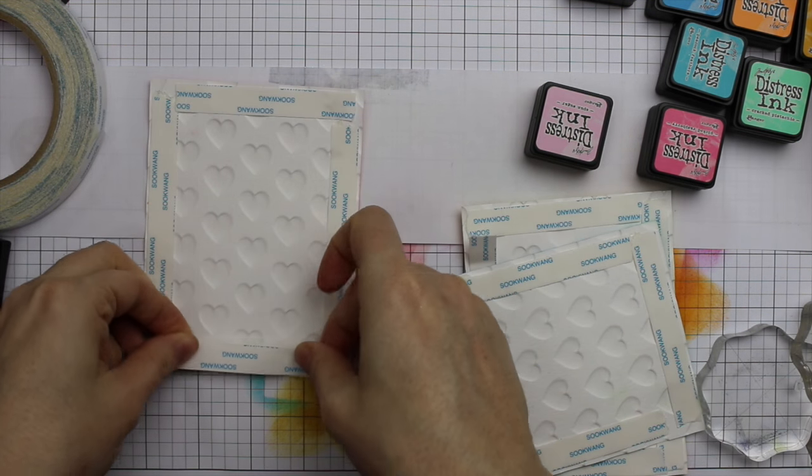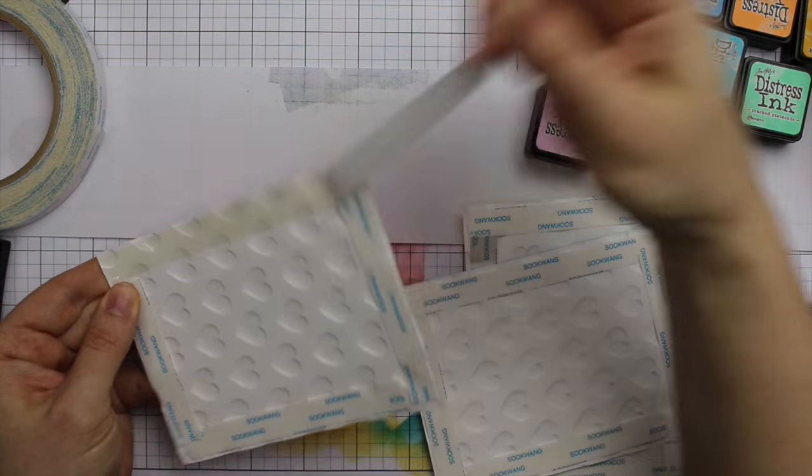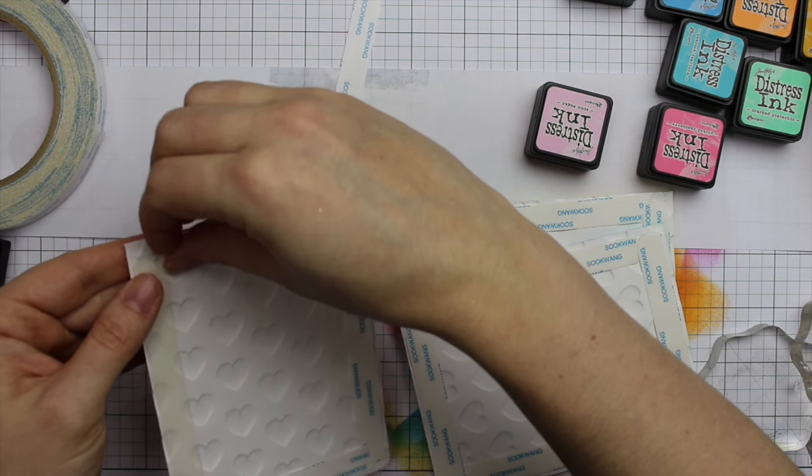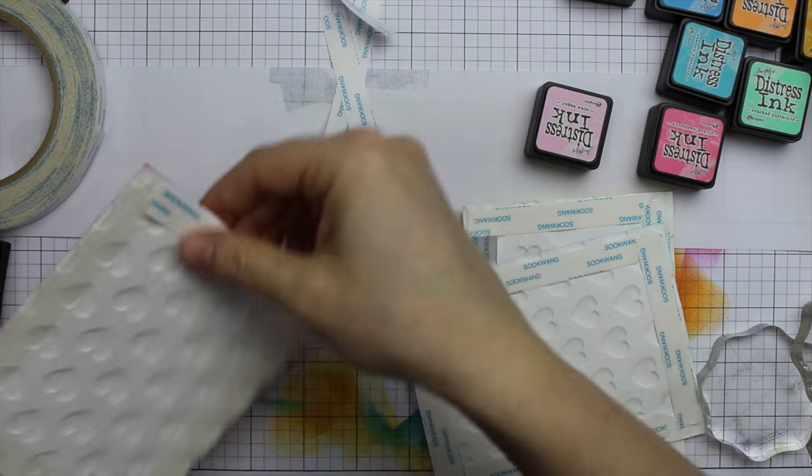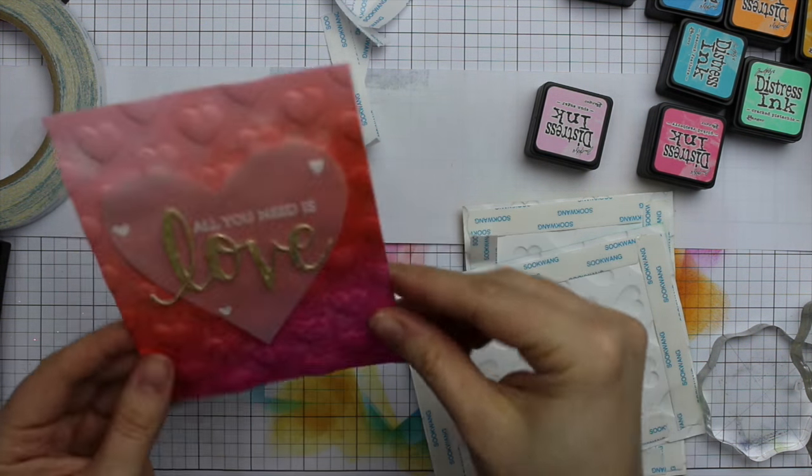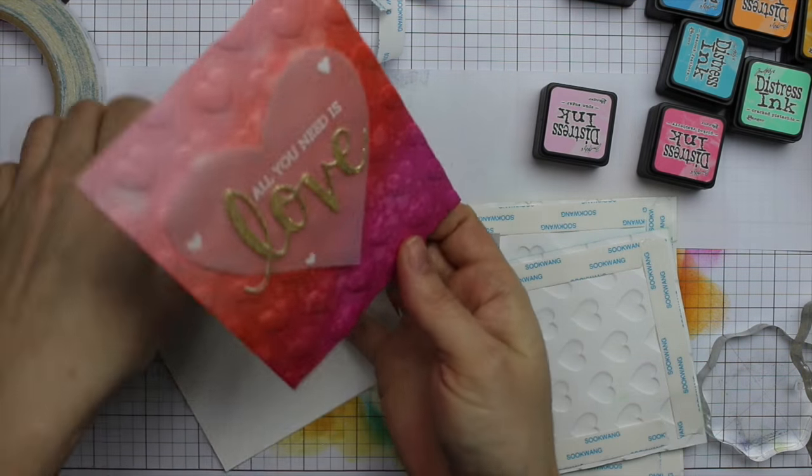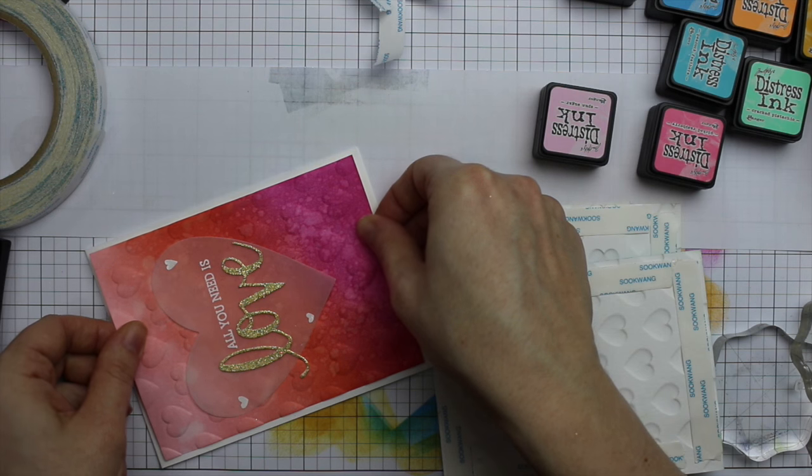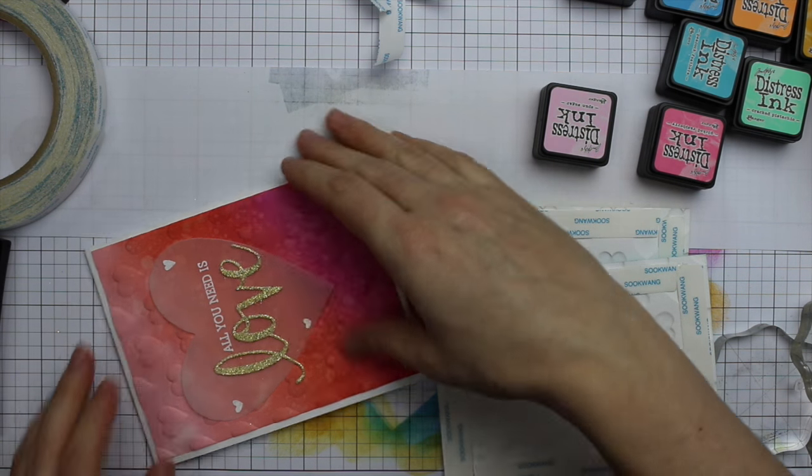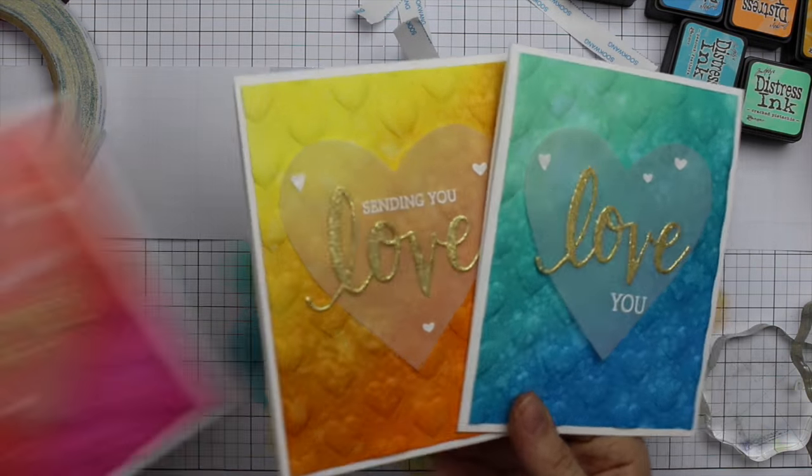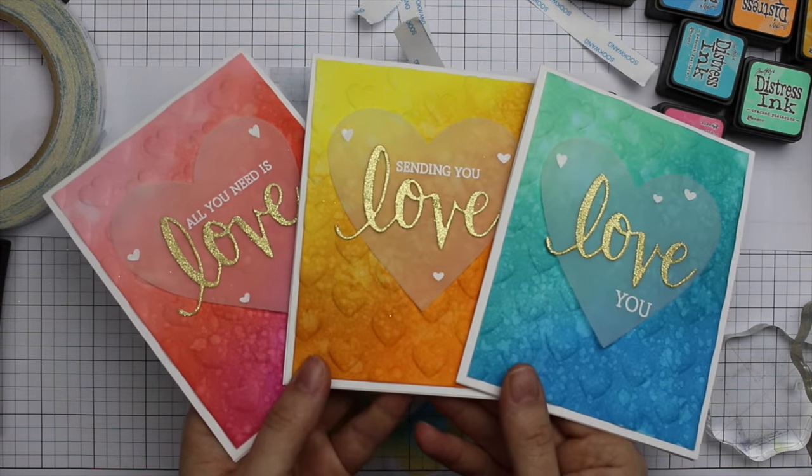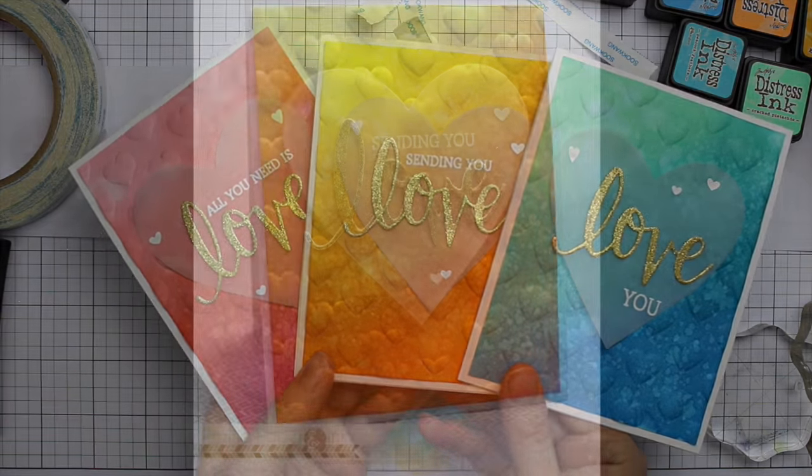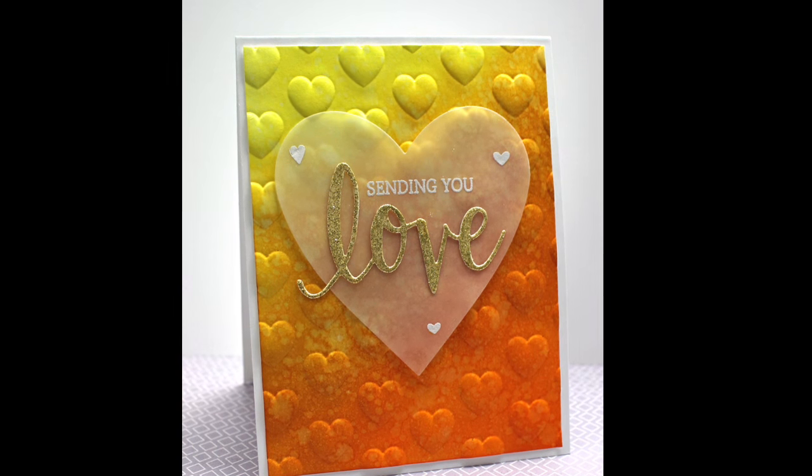You could definitely stamp Happy Valentine's Day on the inside because that sentiment is included in the set, but I decided to forego that since Valentine's Day is just about here and I already have a bunch of Valentine's cards. So I thought I would make these more technically Valentine's Day, but with the intention to use them for any time of the year. I use score tape to adhere these embossed panels. I didn't want to press too hard with my ATG or an adhesive runner, so I just use score tape to adhere them to my card bases. That way also it holds it really well because it's really strong adhesive. And that was it for these cards.